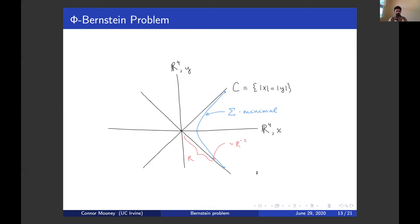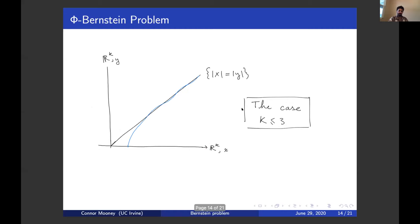One could ask what happens if we lower the dimension four to three — what goes wrong in lower dimensions if you attempt the same thing? What goes wrong is that if you attempt to find a smooth perturbation of the analog of the Simons cone in lower dimensions, it doesn't stay on one side of the cone — it starts to oscillate around the cone a little bit. So its dilations are no longer a foliation.